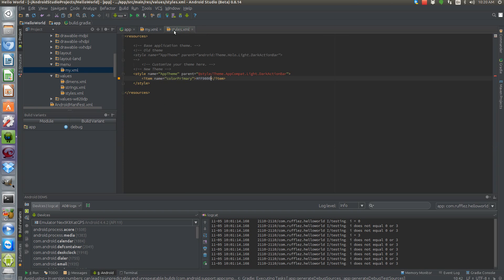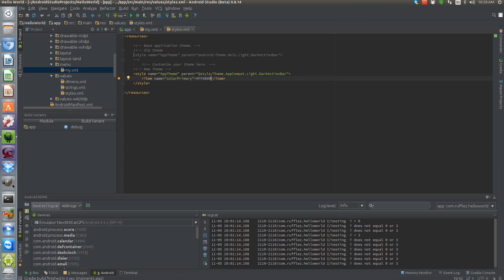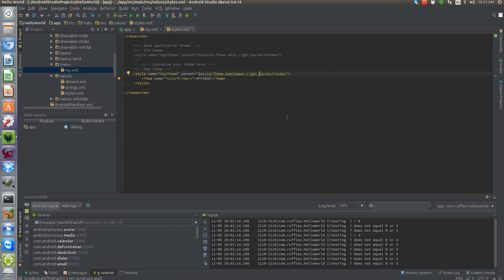Now go into your styles file. The old thing was synced with the Holo Light Dark Action Bar theme. What we're going to do now is target Theme.AppCompat.Light.DarkActionBar — these are essentially the same. The dark action bar allows us to have white text in the action bar.